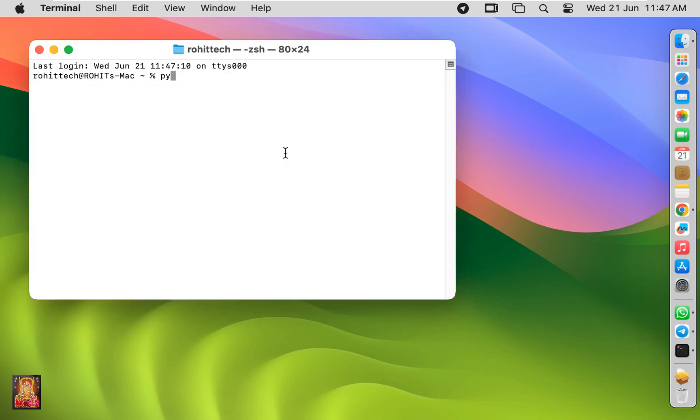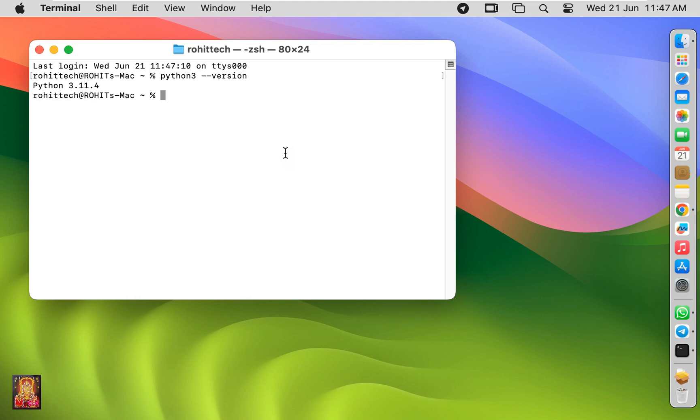Type here Python 3 space hyphen hyphen version. Press enter. As you can see, our installed Python version is 3.11.4.